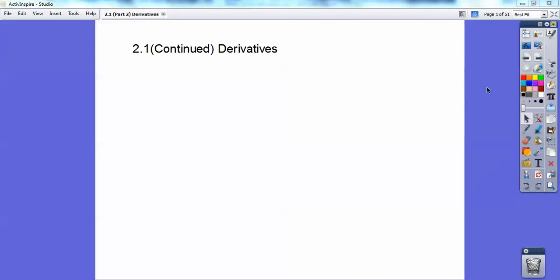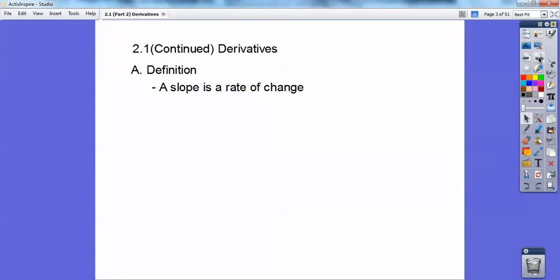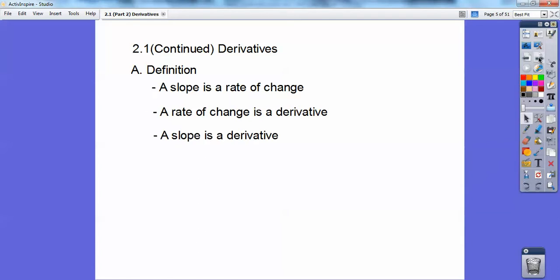I'm going to show you the alternative form. But first, a slope is rate of change. So if you see rate of change, that just means slope, and rate of change just means derivative. So derivative just means slope. Slope means derivative.